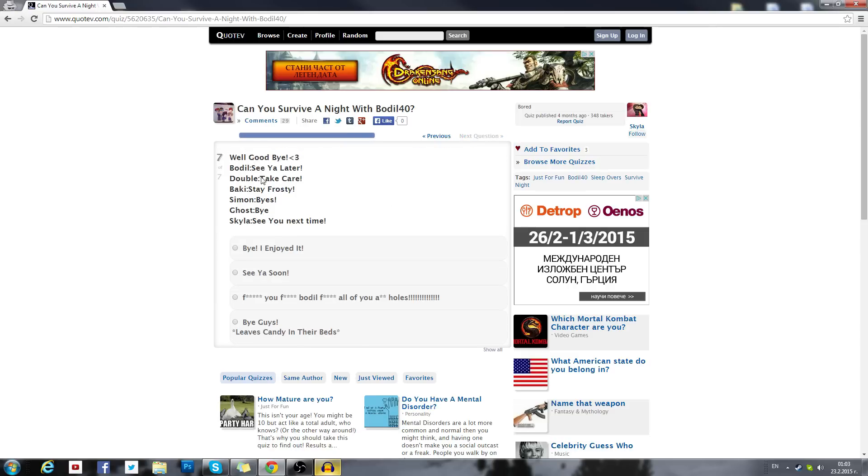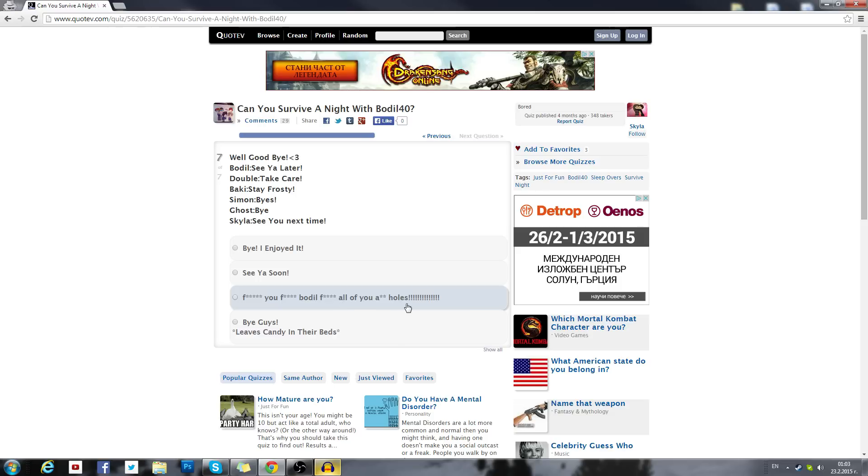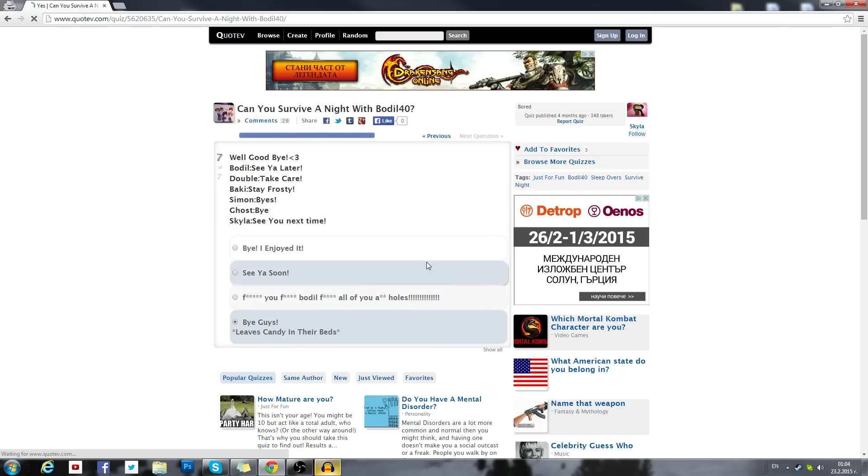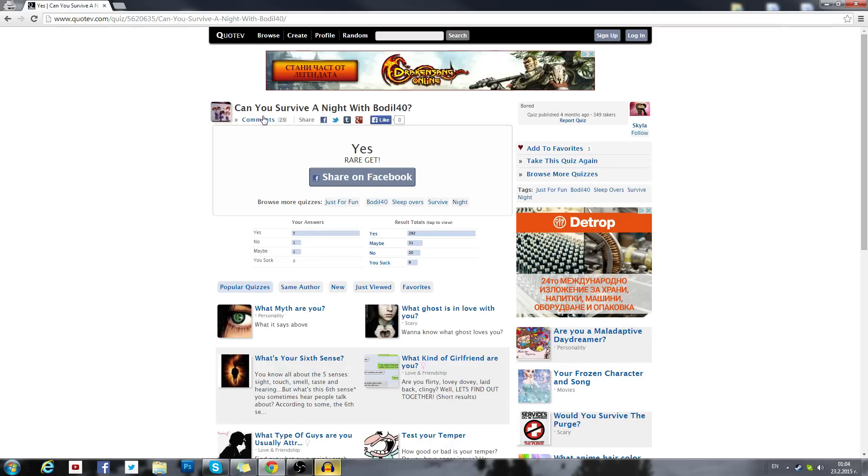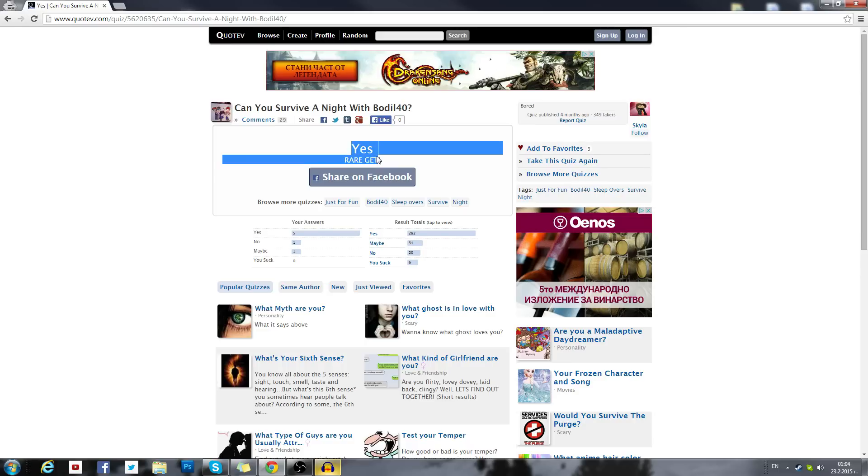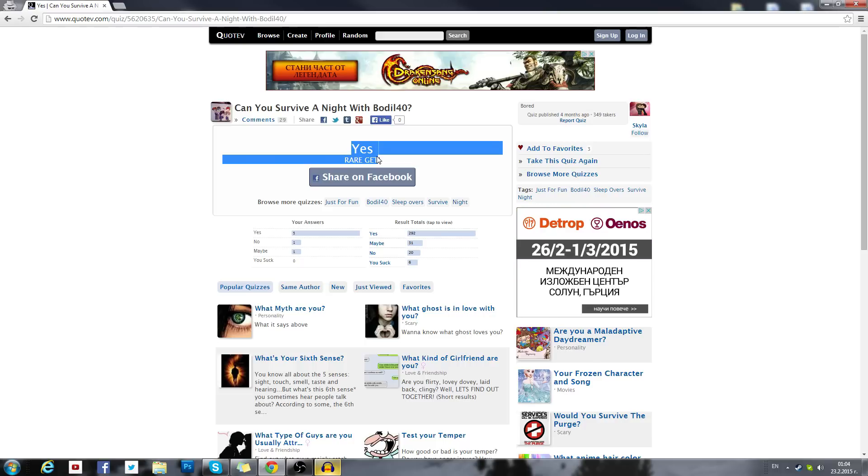Well, goodbye, see you later, take care, stay frosty, byees. Goodbye, see you next time, bye you enjoyed it. Yeah I'm not gonna read that because some kids have troubles with swearing, so I'm not swearing. Now bye guys, leave candy in their bed. Can you survive a night with Bodil40? Yes. Rare get, that's freaking rare. So basically I can survive a night with myself. Oh that's really cool. It's good to know that I can survive with myself.